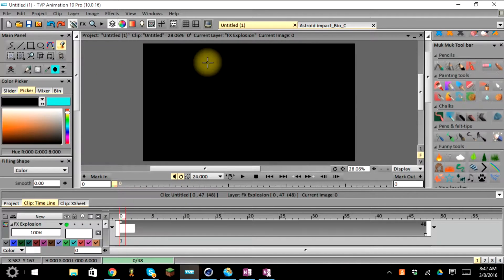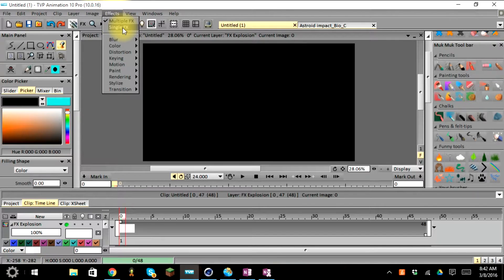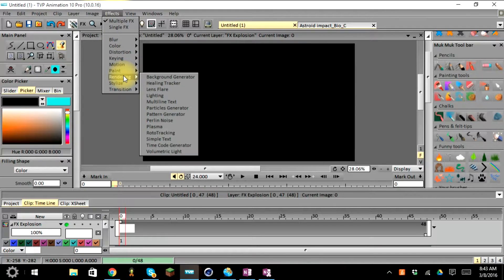I'll grab the square on the bottom right and drag it out to 48 to match the background layer. Just like last week, go up to the toolbar where it says FX, or go to the menu option and select FX. You can choose either multiple or single. For today's lesson either works. We'll go down to rendering and select particle generator.